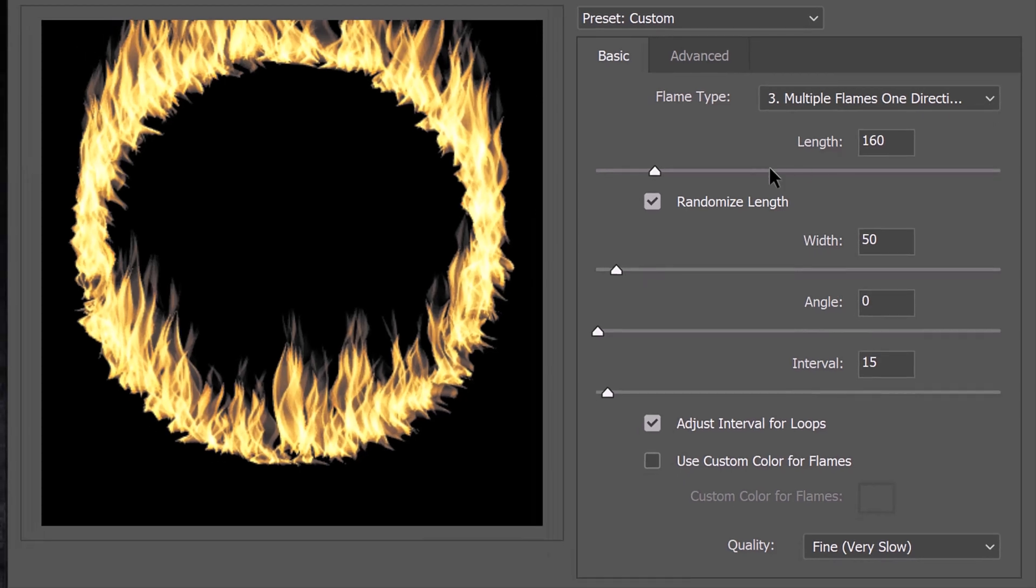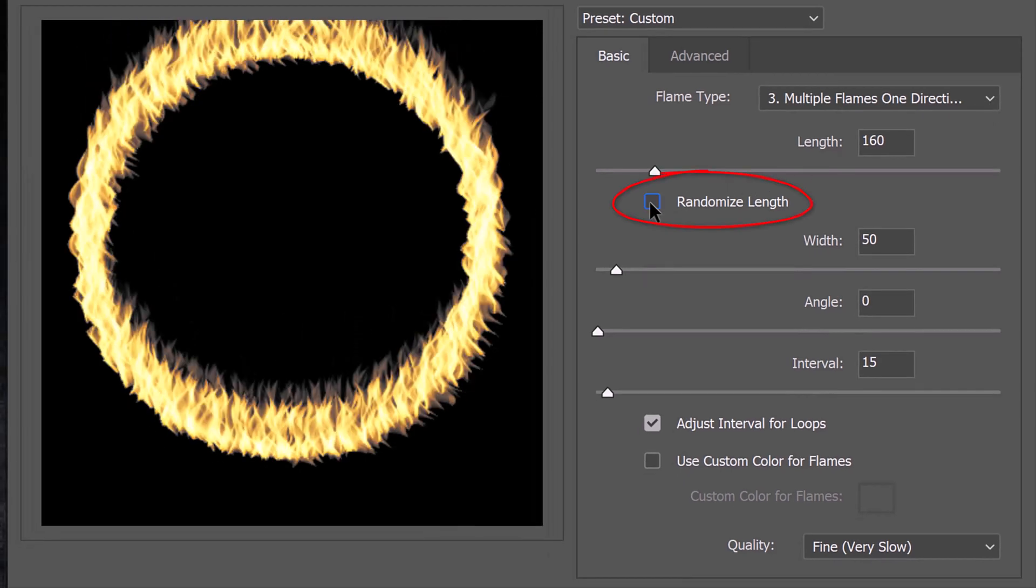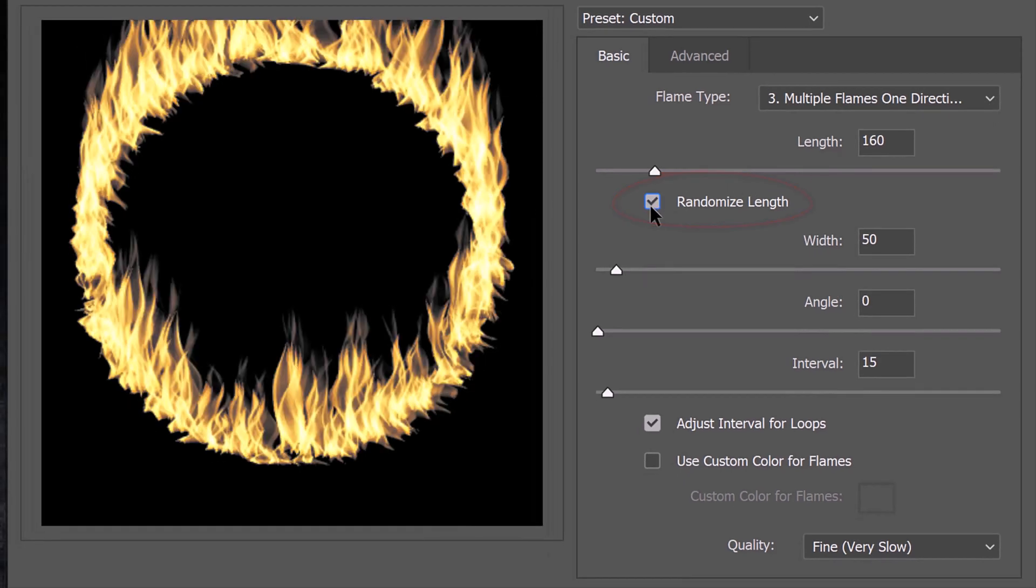I checked Randomize Length and Adjust Interval for Loops. We can customize the colors of our flames by checking the box next to Use Custom Color for Flames. When the color box appears, click it to customize its colors.